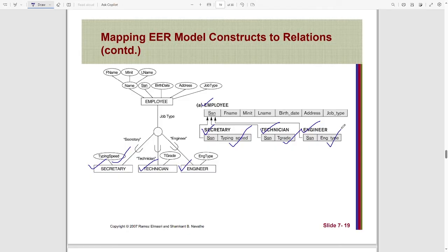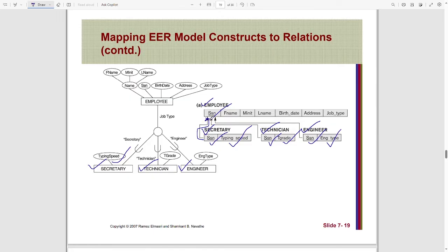Lastly, we will be adding the primary key of the superclass, which is SSN, and adding it to each of the subclasses. The SSN in the subclass is basically the foreign key which refers to the employee's primary key SSN. In this way, following the first technique, we can convert an EER model into our relation.